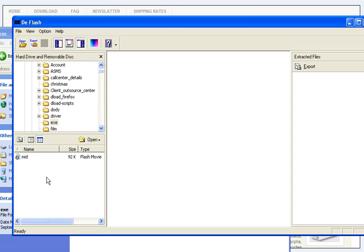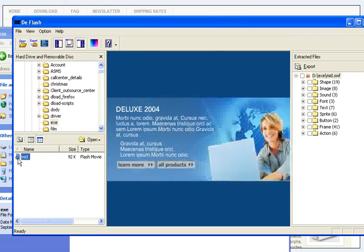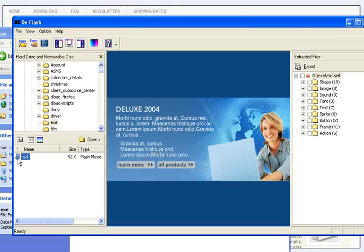As soon as you select the SWF file, Deflash begins its work and decompiles the SWF file for you to inspect.